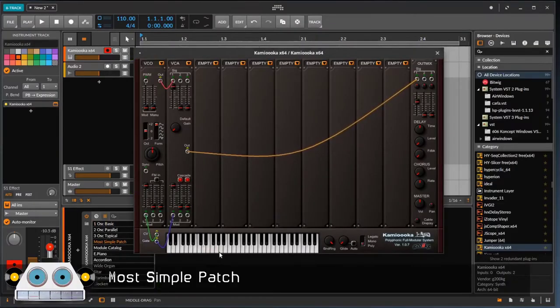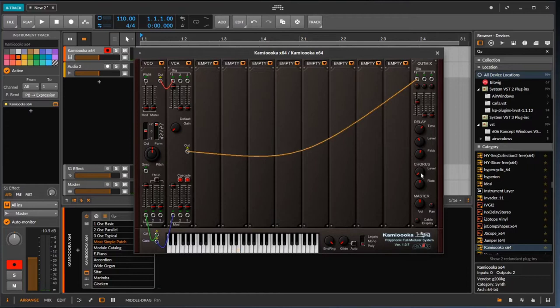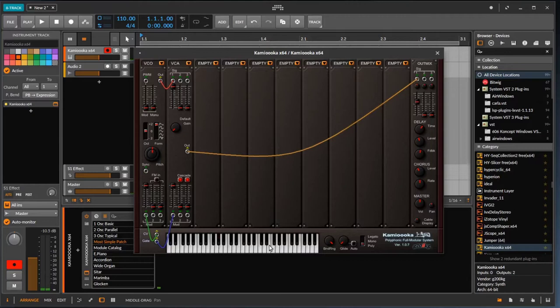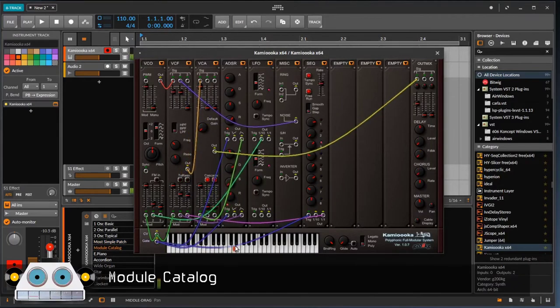Now we are listening to the most simple patch preset. We are playing with more presets.